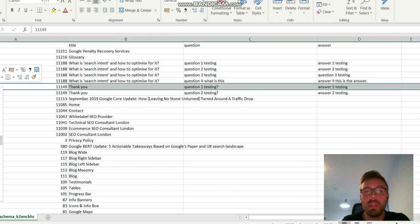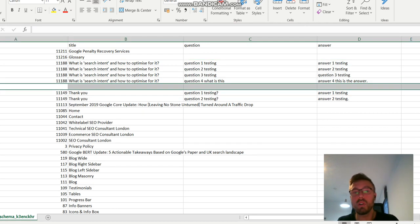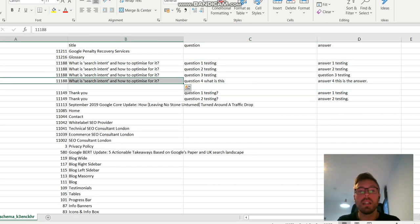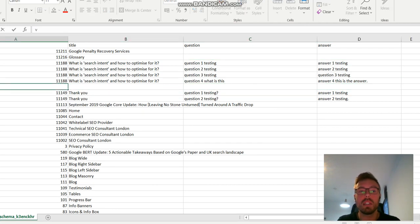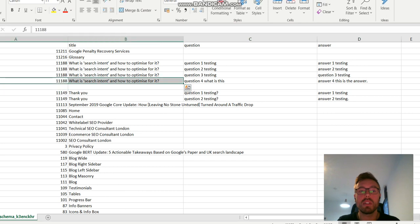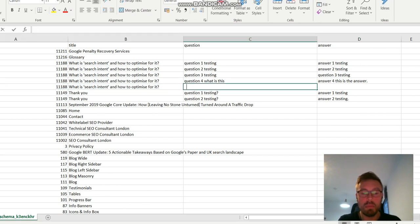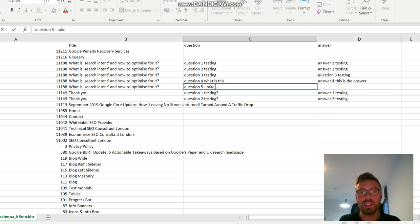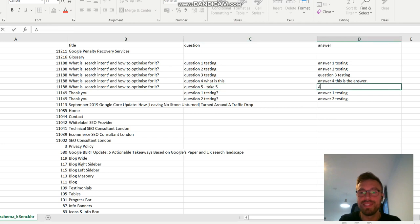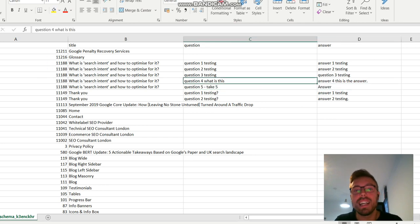If I want to add a new one, I add a new row. I copy those bits here into that row. Then I type in question five. Take five. Answer. And I save the file.